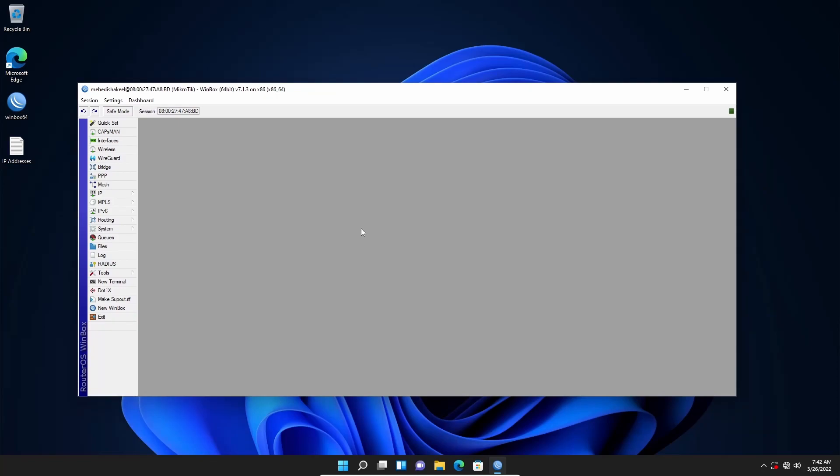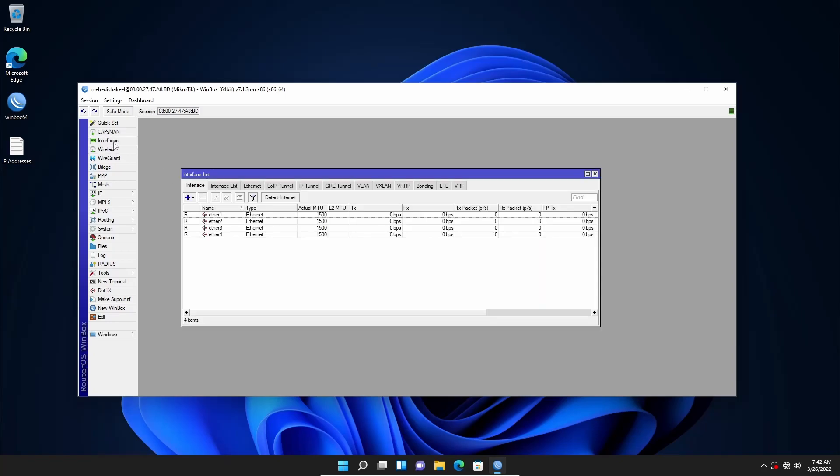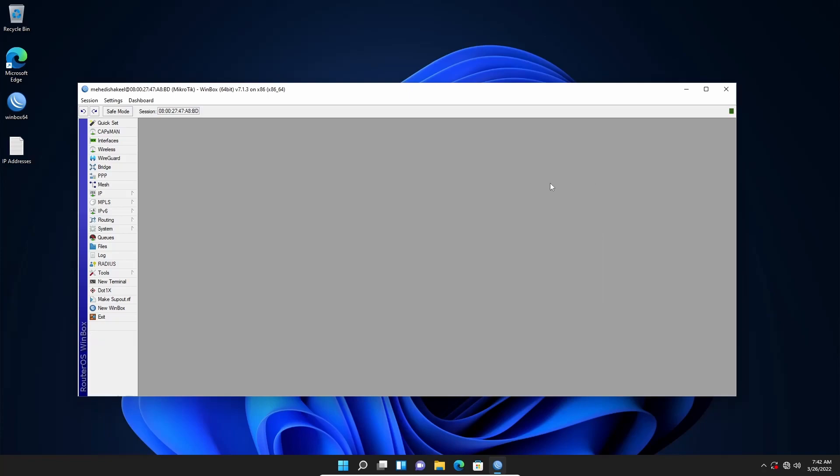Now let me show you how to configure the internet connection using the QuickSet option. So first of all, if I click here on Interfaces, you can see all the interfaces of my MikroTik router. I have four interfaces and at the very top you will get the QuickSet option. Now let's use this QuickSet option to set up the internet connection on my MikroTik router.